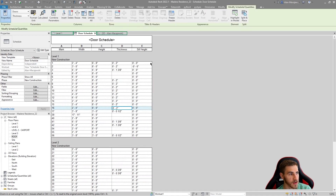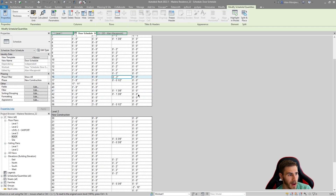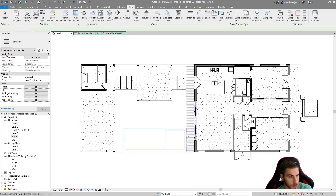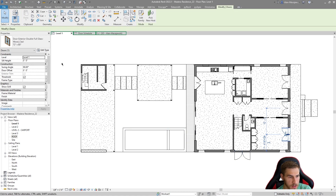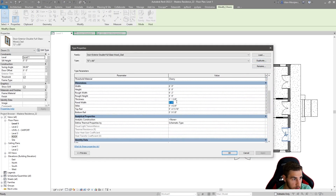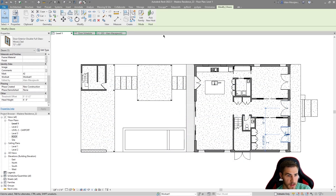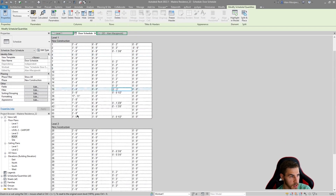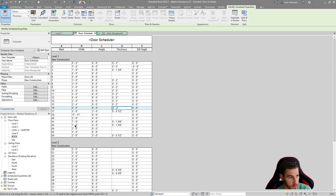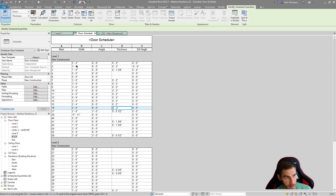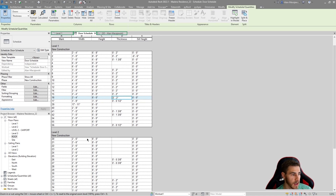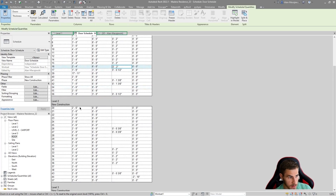Since they're all New Construction, I'd sort by Phase Created, make that a header, hide that field in formatting, then put the mark value there. So we have Level One, New Construction, and all the data. Now as an example, let's go to Level One, take this door, and change the width from six feet to seven feet. That door has mark value 42 - and we can see in the schedule that yes, it's now seven feet wide.